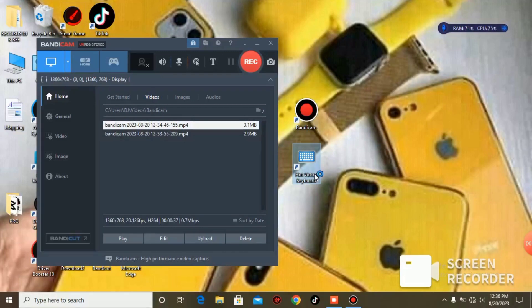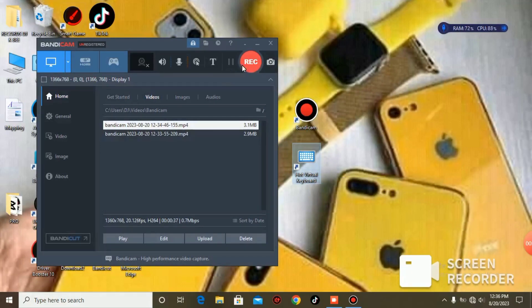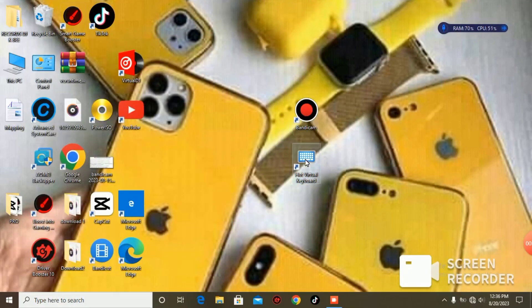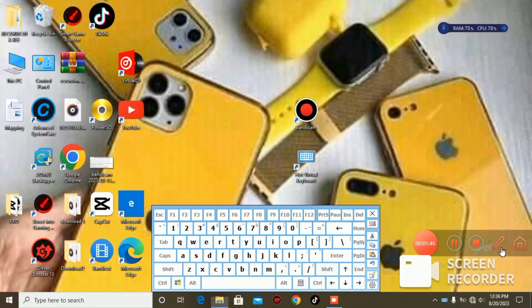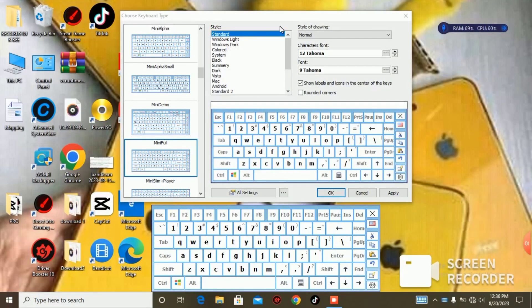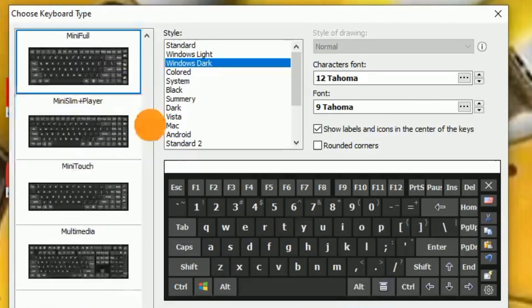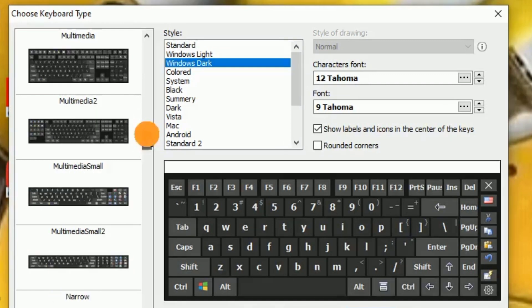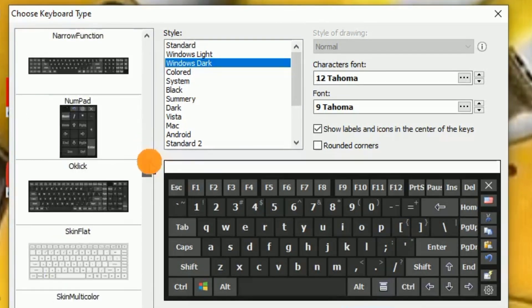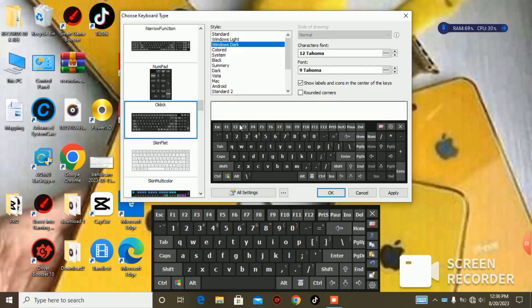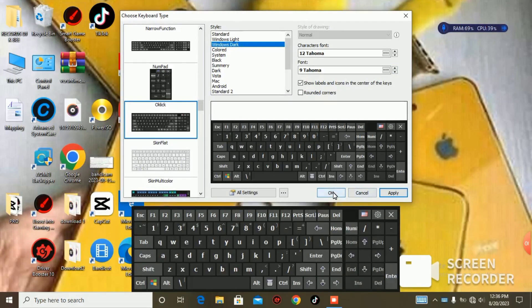Now let's launch Hot Virtual Keyboard and set that up too. This is how it looks. I set mine to Windows Dark theme — you can choose any theme of your choice. Click Apply and click OK.